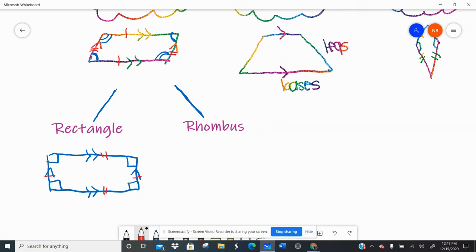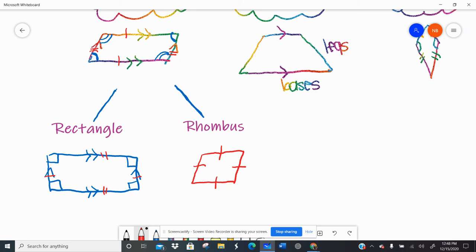A rhombus, also in the parallelogram family, has everything true about a parallelogram — it's like you took a square and pushed it over. The special thing about a rhombus is that it has four congruent sides, so not just opposite sides being congruent but all sides are congruent. Opposite angles are congruent and opposite sides are parallel, so it shares all those parallelogram traits.